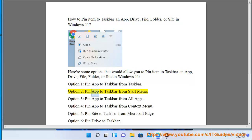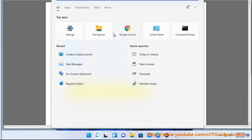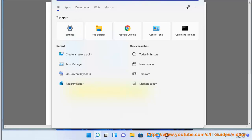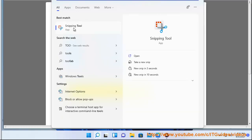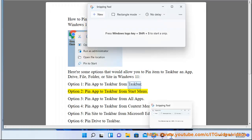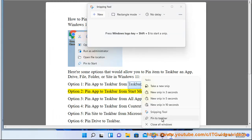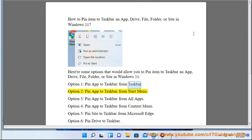Option 2: Pin App to Taskbar from Start Menu.